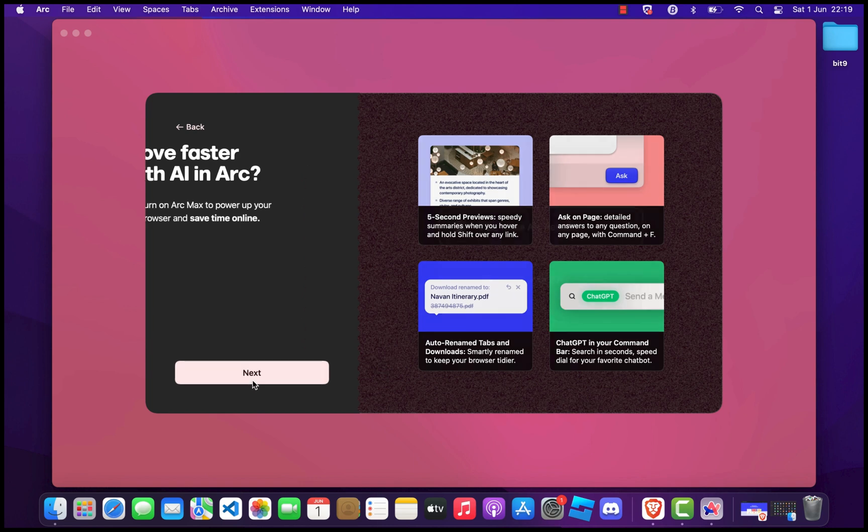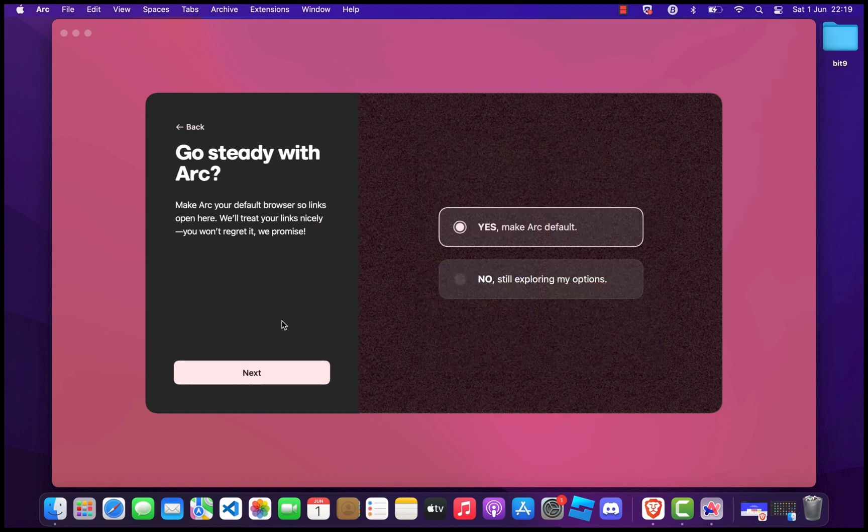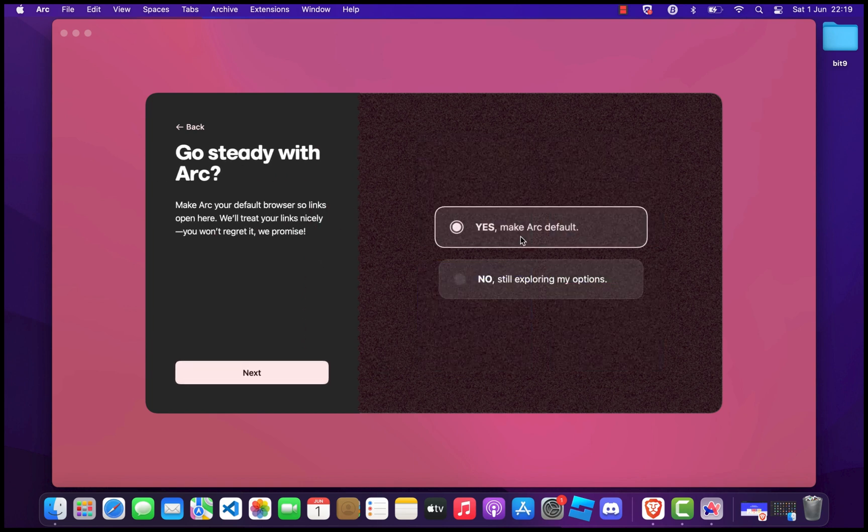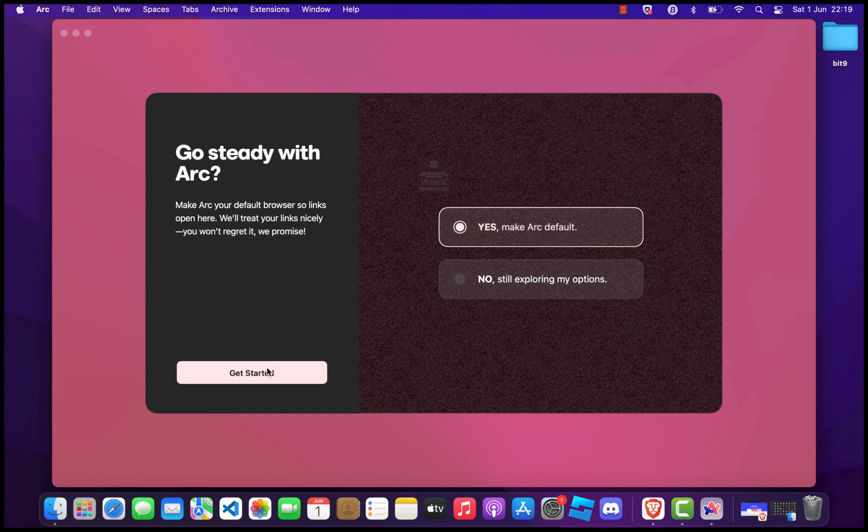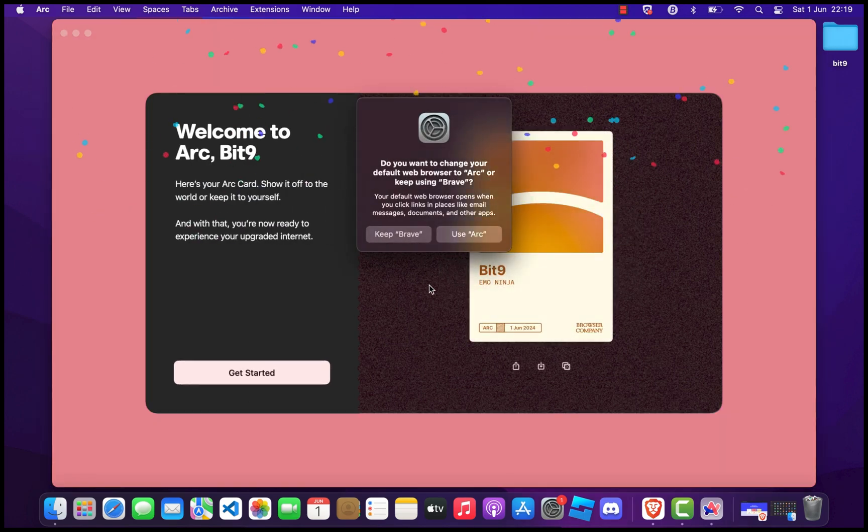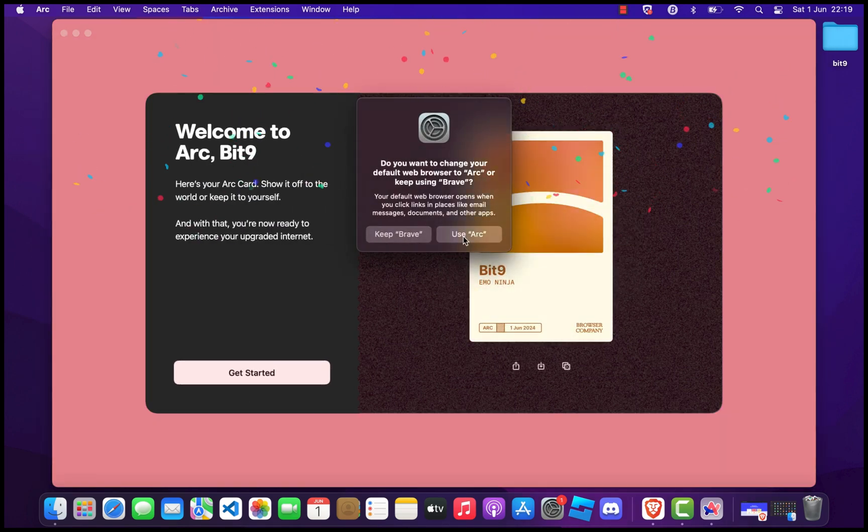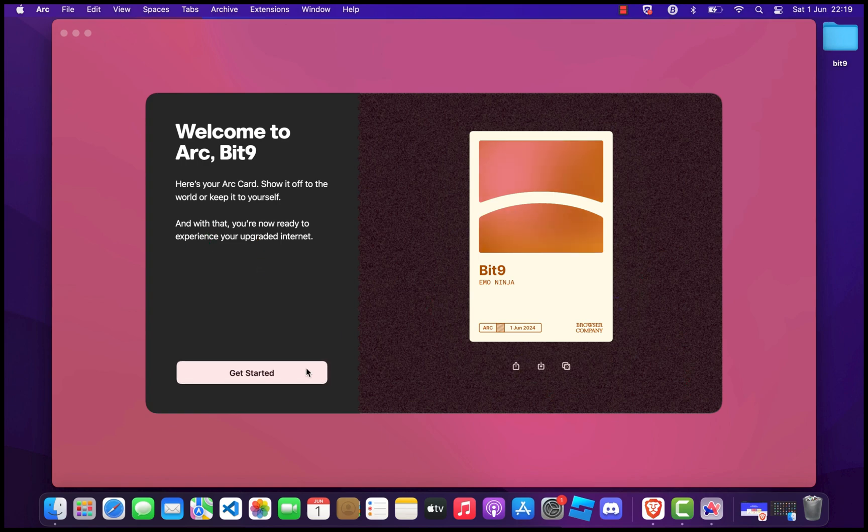Finally, select ARC as your default browser and click Next. And that's it. You've successfully installed ARC Browser on your Mac. Enjoy a more organized and productive browsing experience.